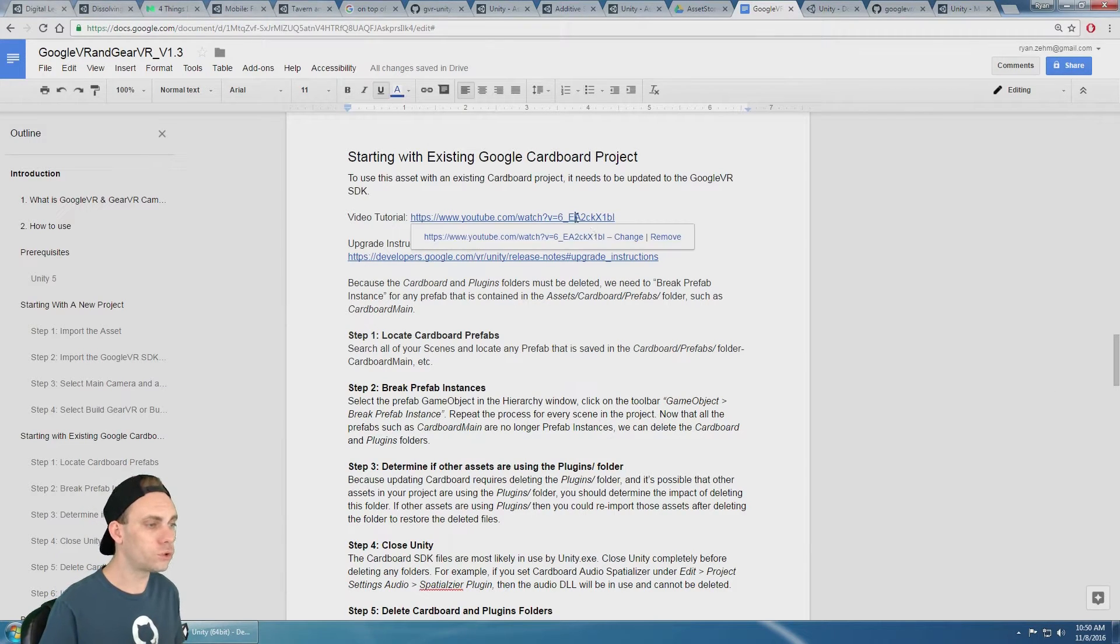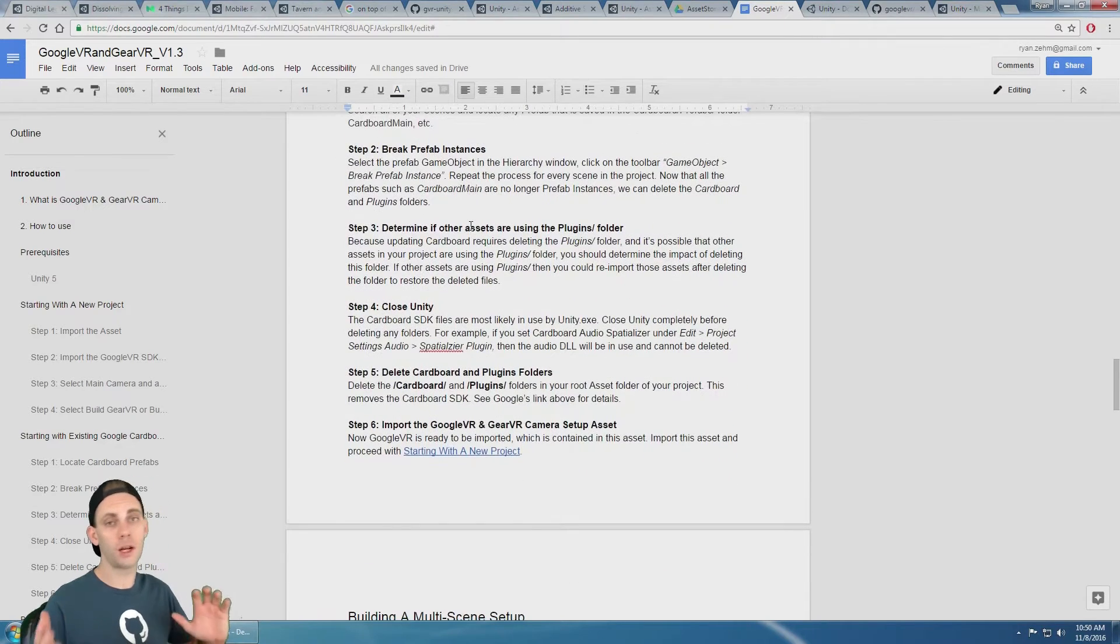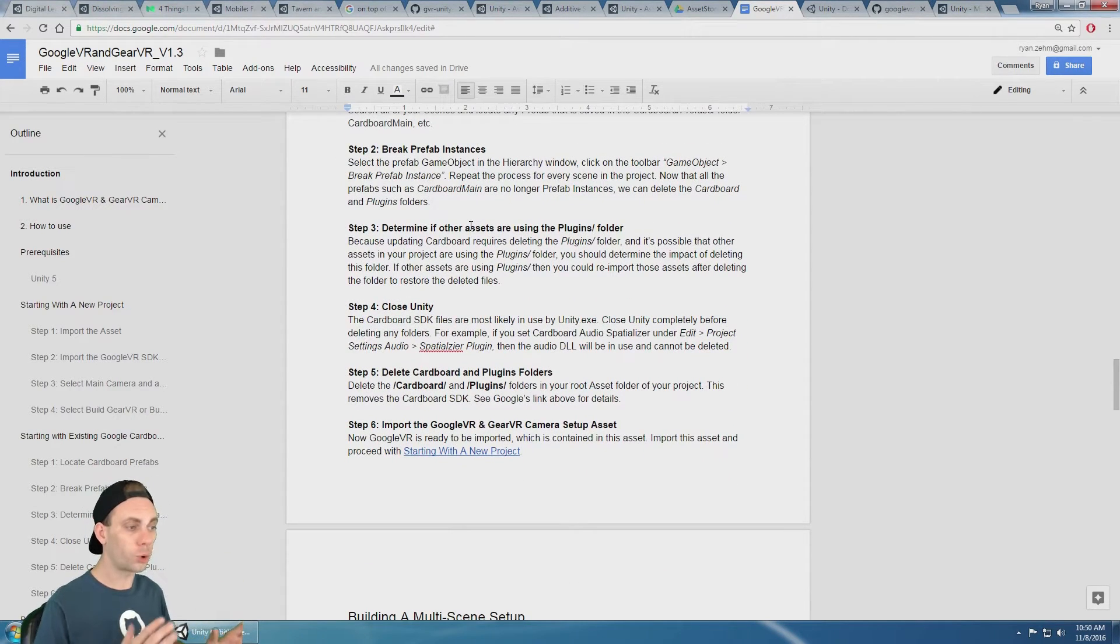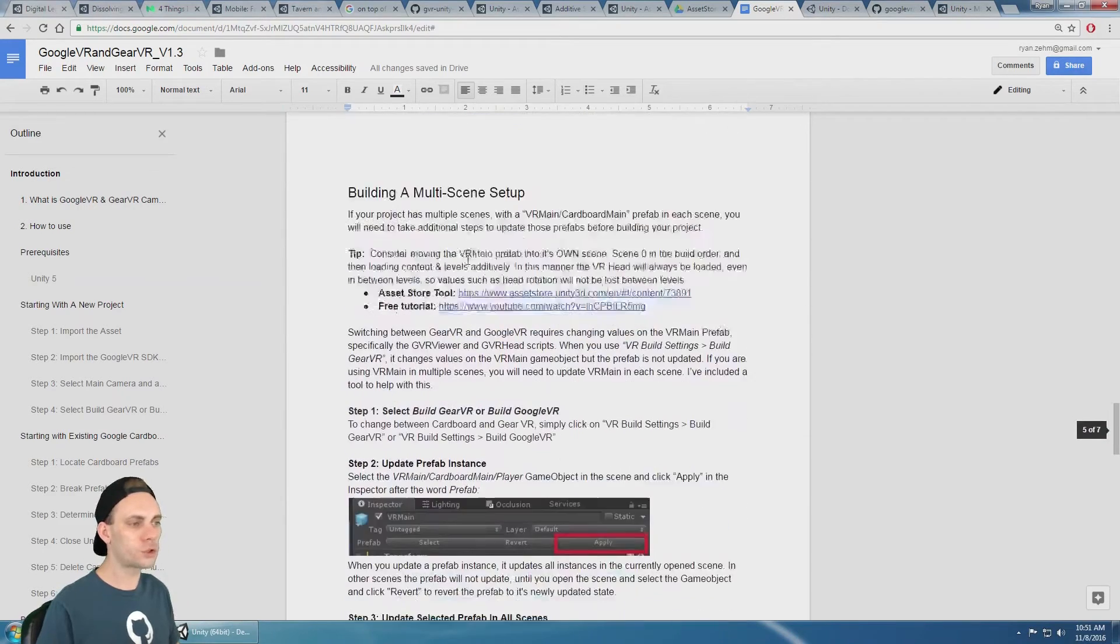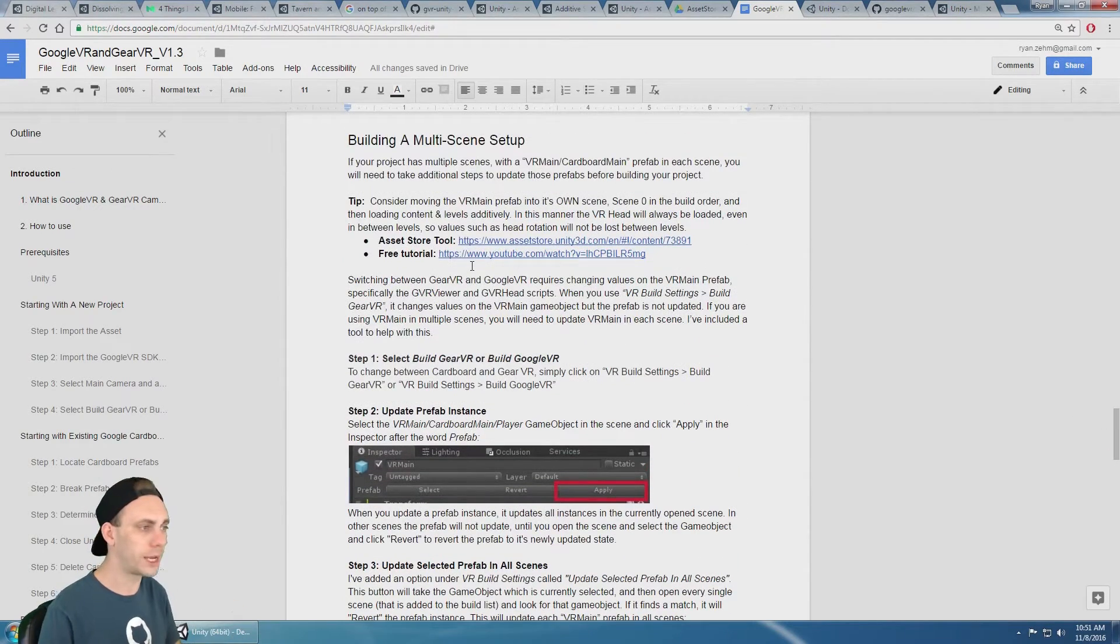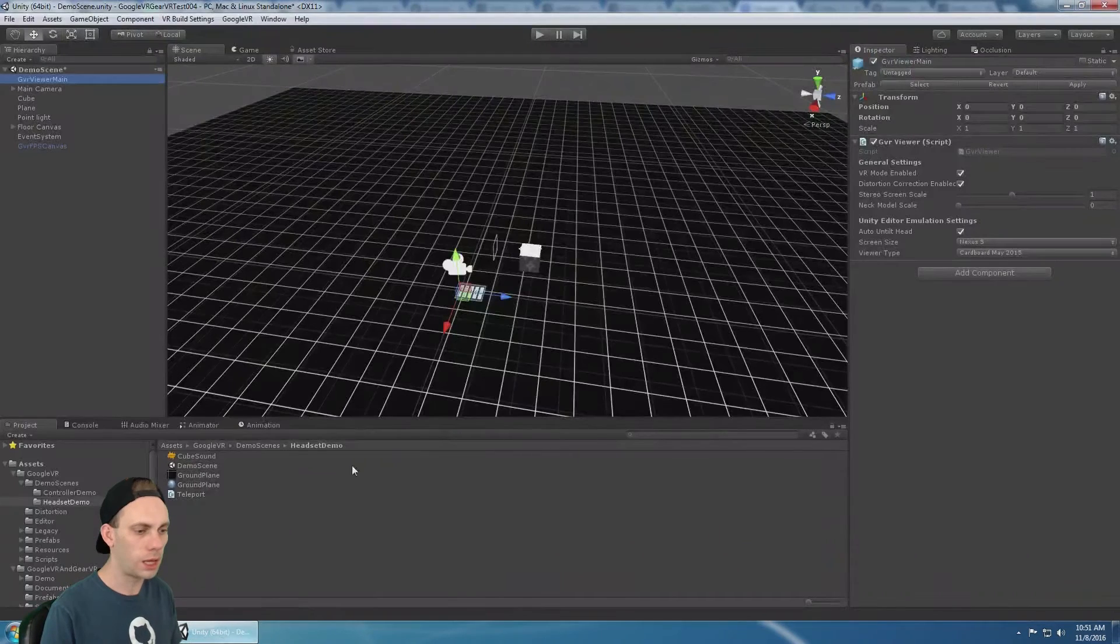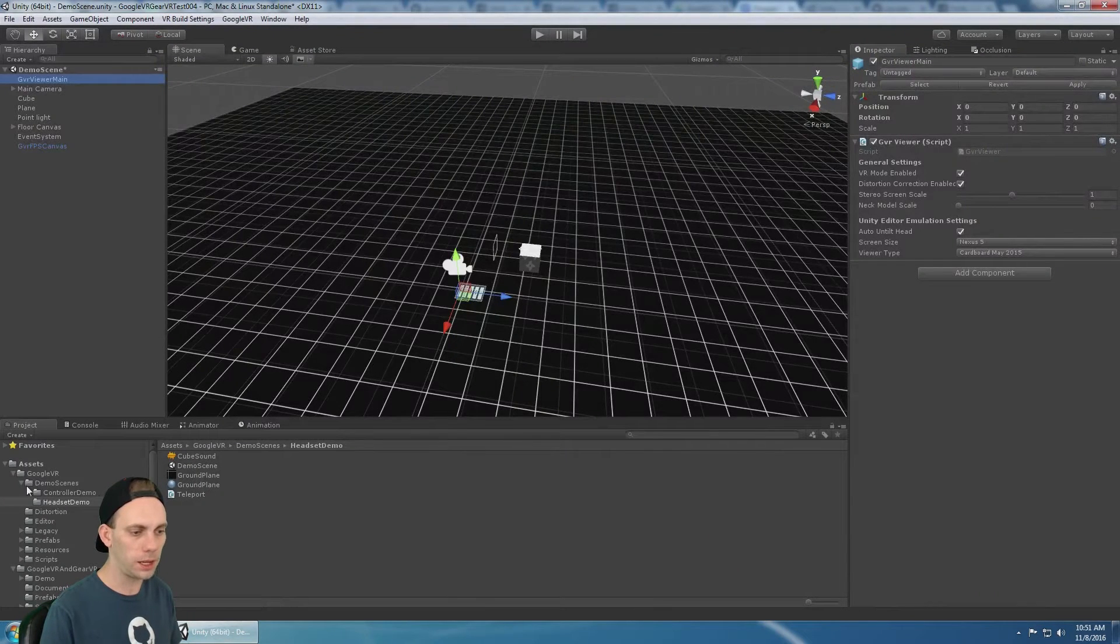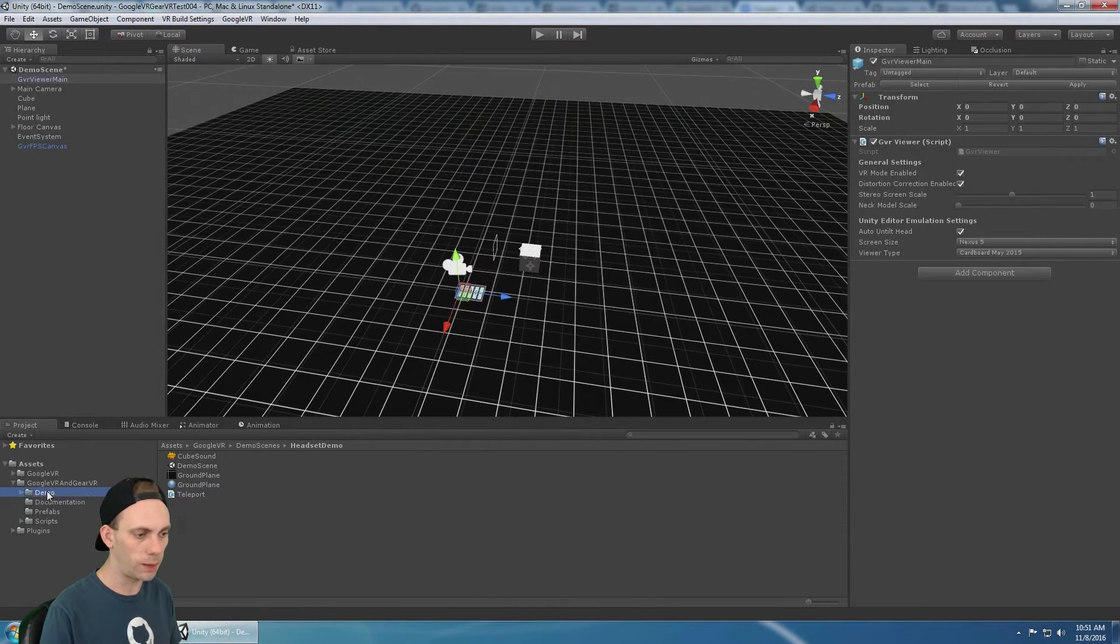I also have a video tutorial for that, but there's some detailed upgrade instructions if you need to upgrade from Google cardboard to Google VR. And then there's also some additional steps if you're building for multi scene setup. And what I mean by that is, in my demo is made that way.